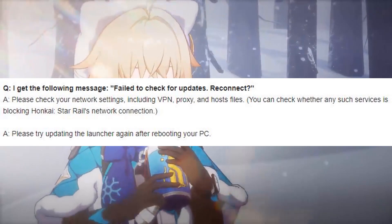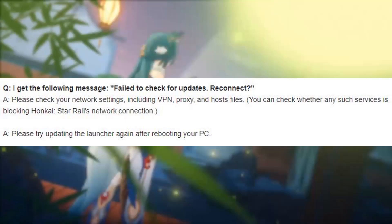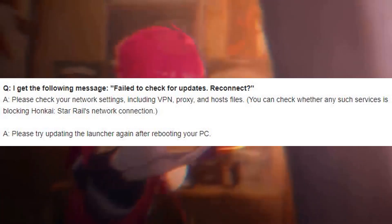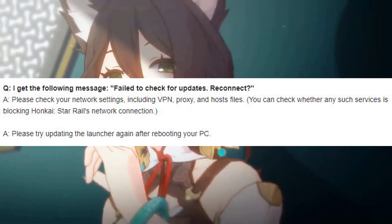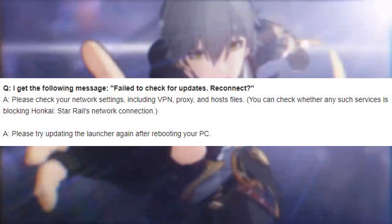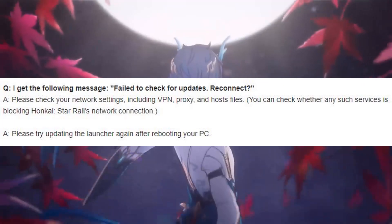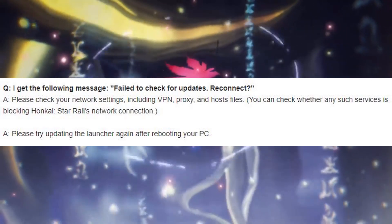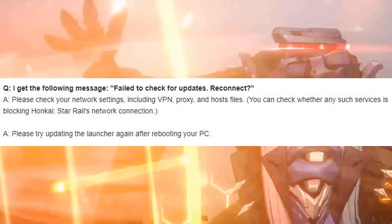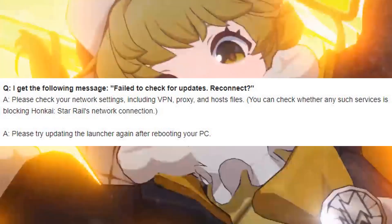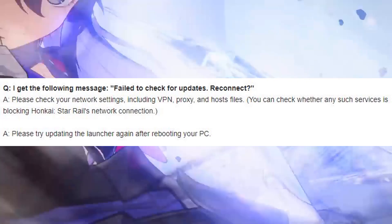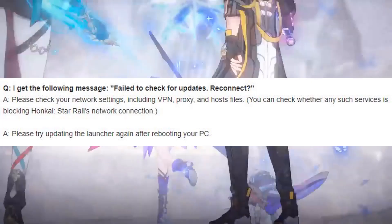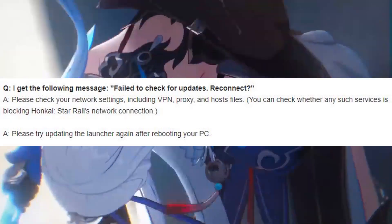Question: I get the following message: 'Failed to check for updates. Reconnect.' Answer: Please check your network settings, including VPN, proxy, and hosts files. You can check whether any such services are blocking Honkai Star Rail's network connection. Please try updating the launcher again after rebooting your PC.